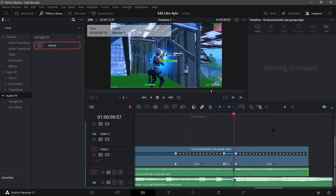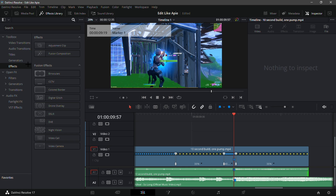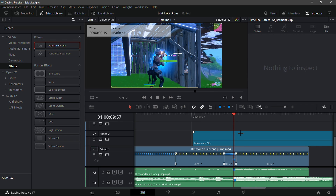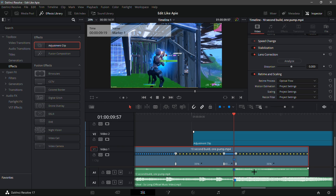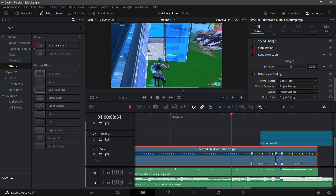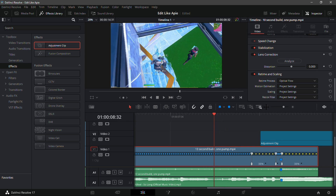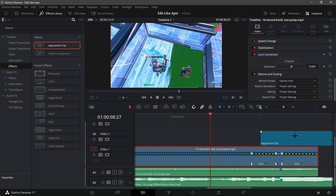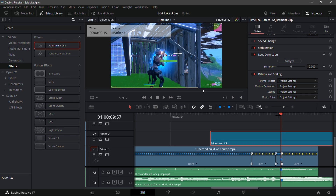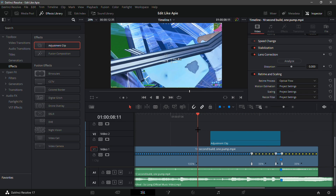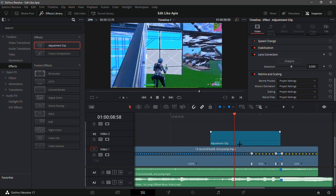Now what you're going to want to do is add a build-up. Go into the effects tab on the left-hand side and drag in an adjustment clip. From here, go on the marker and go 60 frames back using Shift and the left arrow key, then go 30 more frames back — so about 90 frames before the kill. Drag out your adjustment clip so it lines up there and trim it on the marker. You now have a nice adjustment clip over the top of the clip.